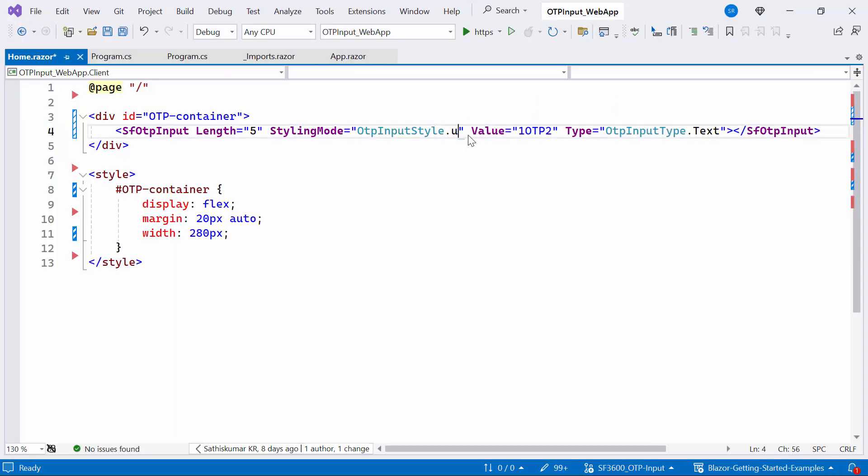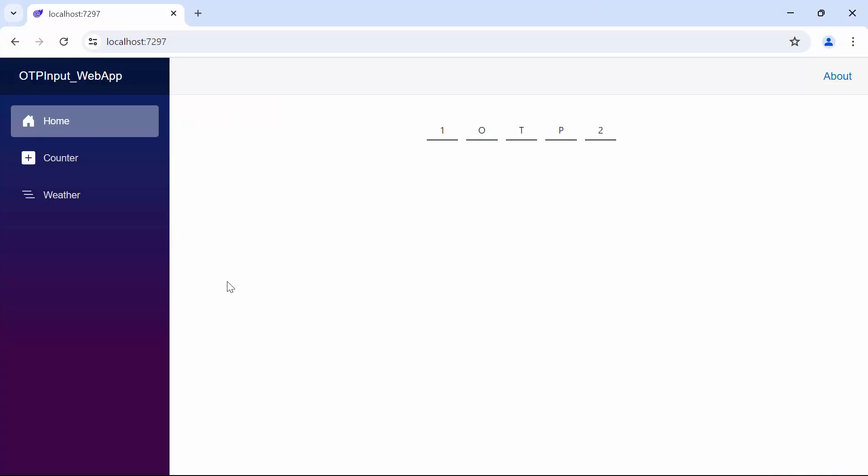Next, I'll change it to underlined mode. Look now, the OTP Input rendered in underlined mode.